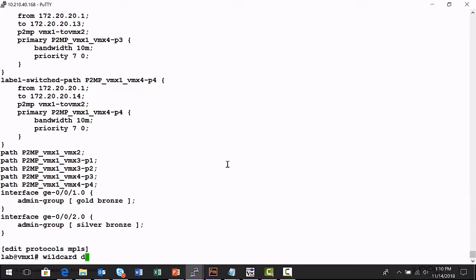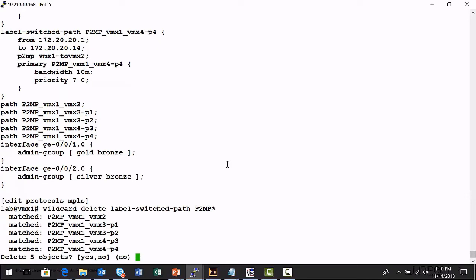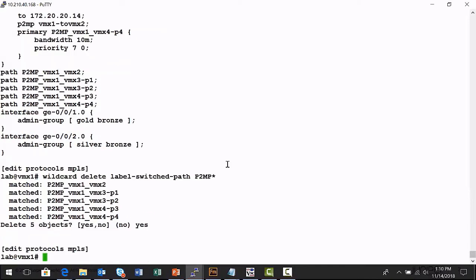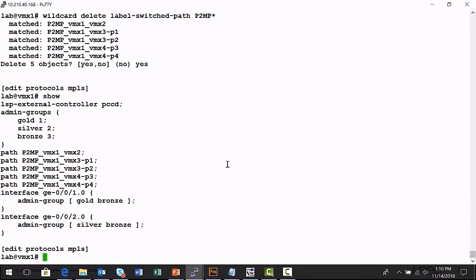So, I can run wildcard delete label switch path, and then P2MP star, and hit enter, and it shows me the actual label switch paths that were mapped. Would you like to delete these, yes or no? If I type yes, now in my candidate configuration, all of those label switch paths have been removed.